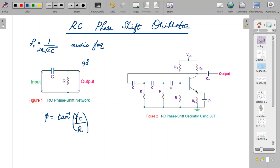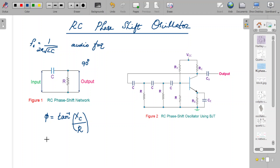The phase difference between the input and output signal will be equal to tan inverse of Xc by R, where Xc is the reactance of the capacitor and R is the resistance. So using these values of resistance and capacitance, you can actually make the phase shift according to your requirement. One commonly used configuration is where a single RC network produces a phase shift of 60 degrees.